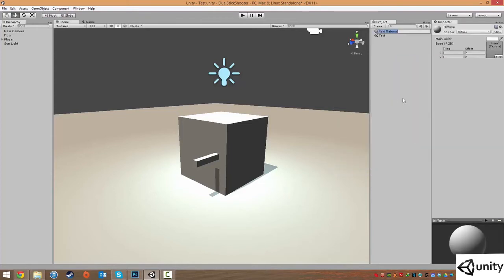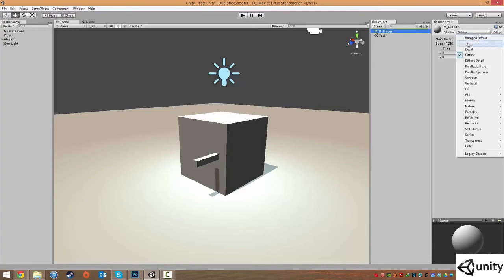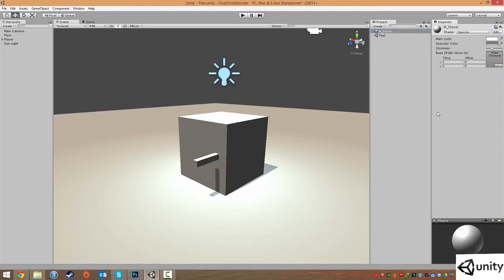And for this, I'm going to call this M underscore player. The M underscore just kind of tells me that this is a material. It's just a standard kind of naming convention. I'm going to change the shader type, which is the type of material, from diffuse. And we've got a ton of options. And I'm going to choose one called specular.